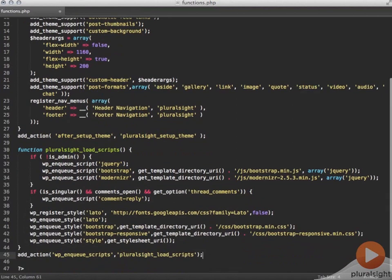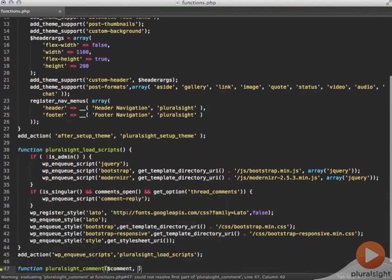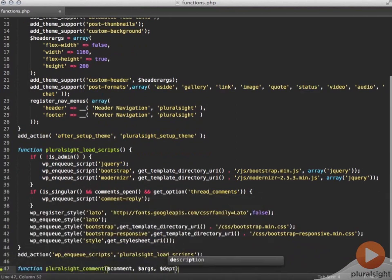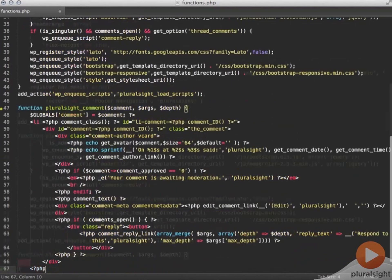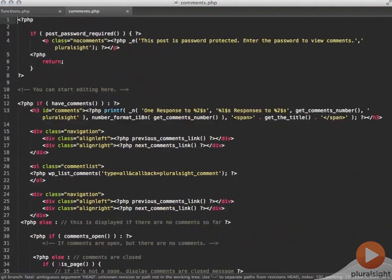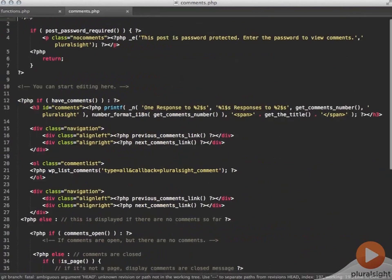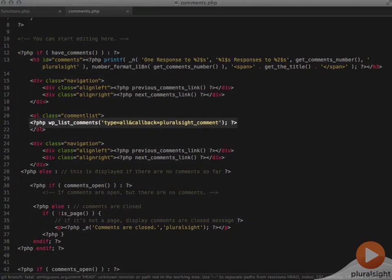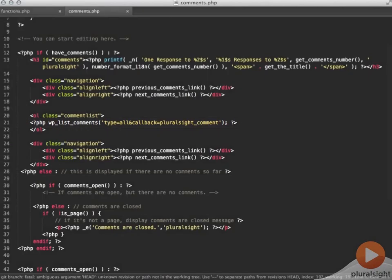I want to customize the output of my comments so I'm adding a new Pluralsight comment function. This function is handling the actual comment output, comment author box, and reply buttons. Over on comments.php, I pull this function in by adding callback equals Pluralsight comment in the WP list comments function.